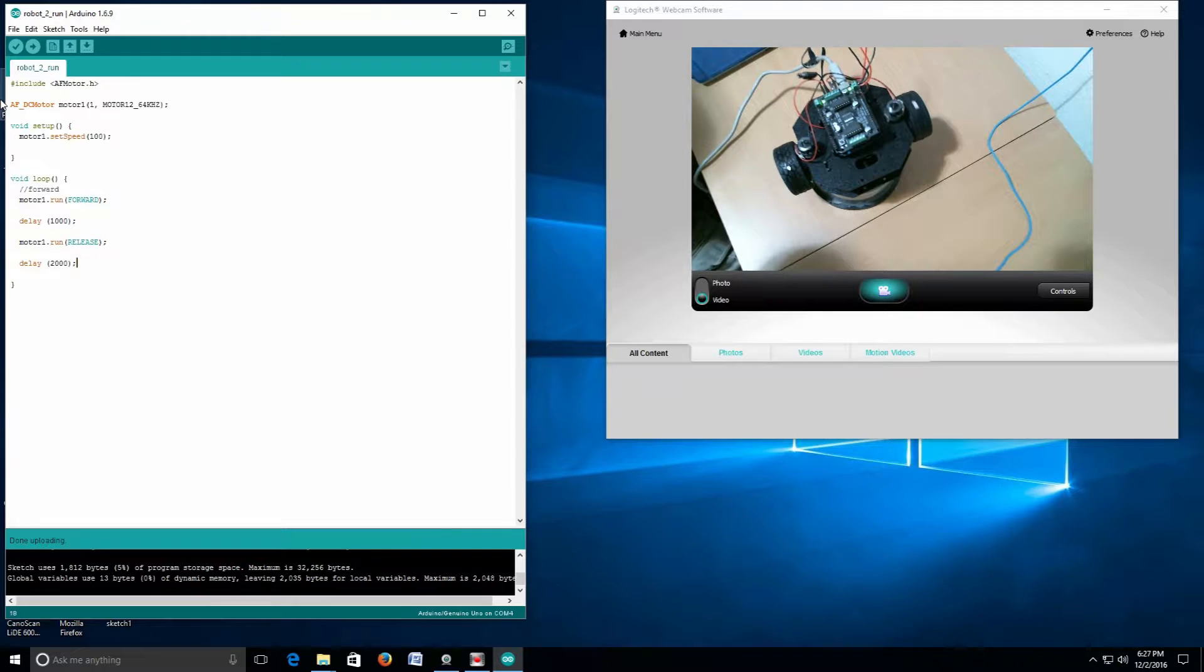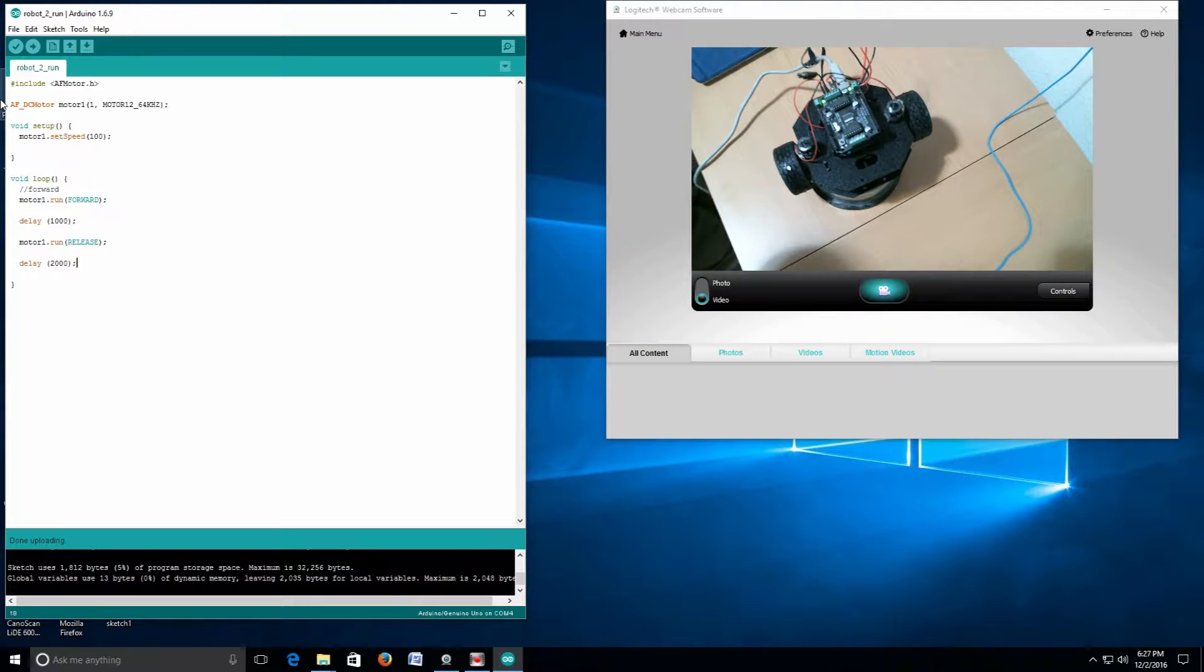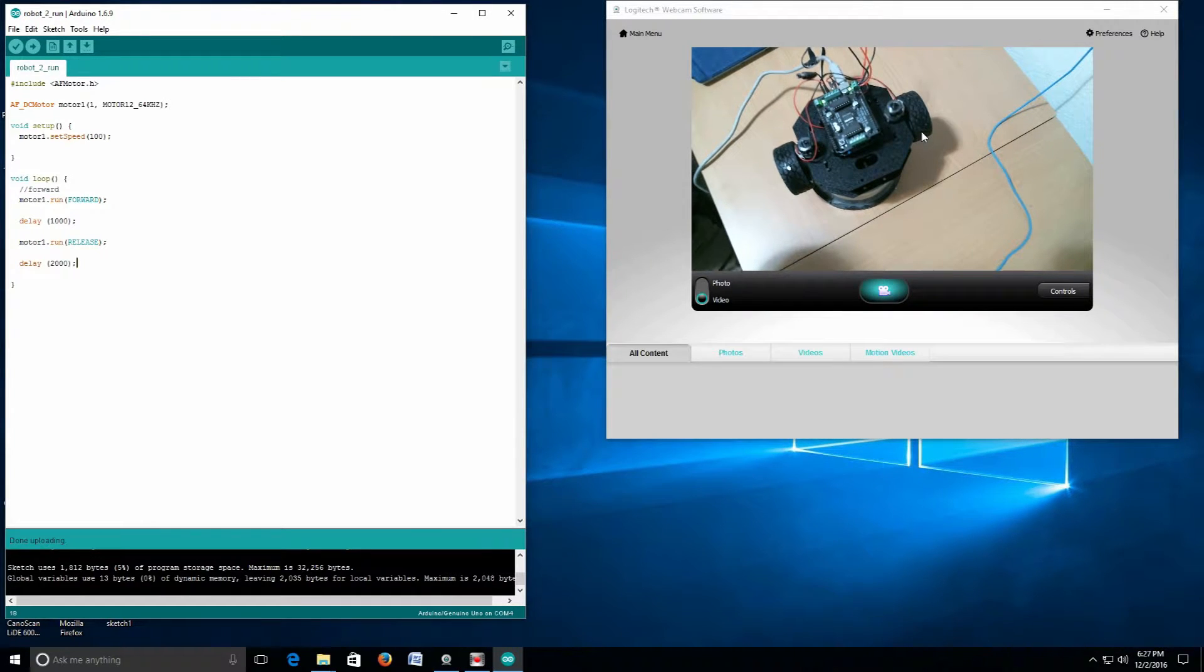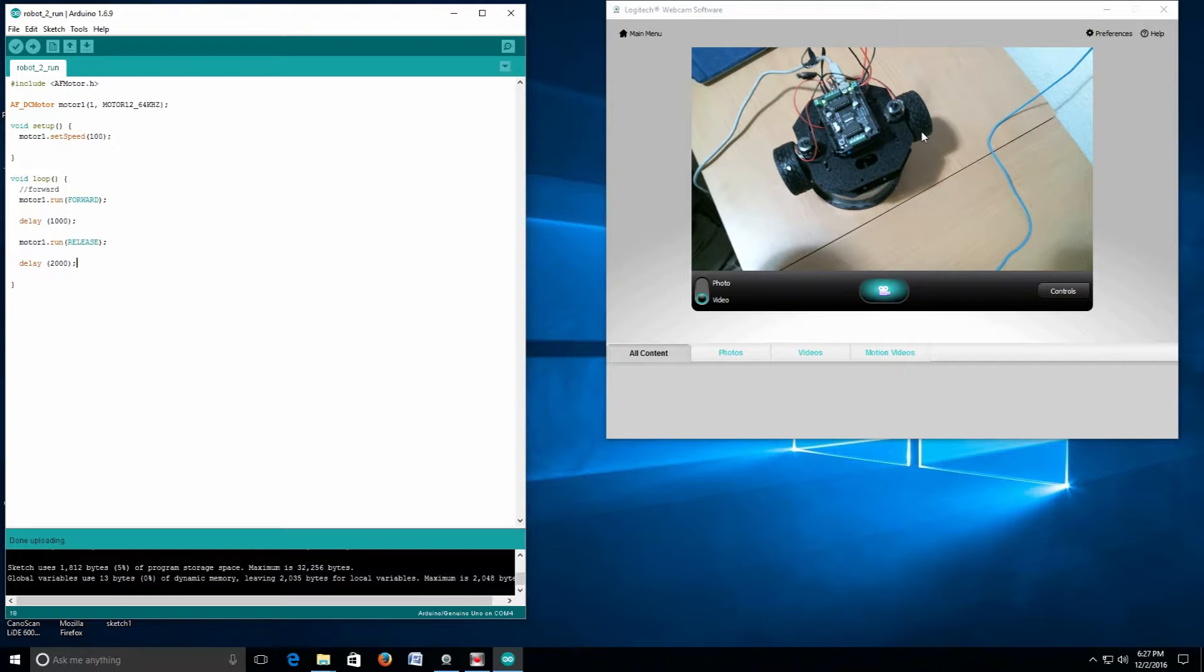All right, we can see that this wheel over here on the left of the robot is running. So we can make a note - I usually do - I'm just going to note left is motor 1.